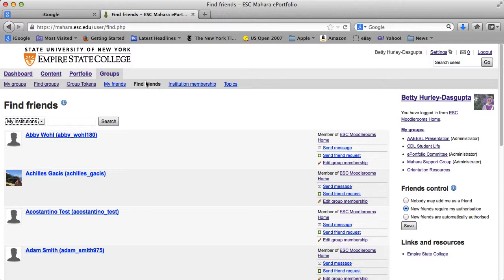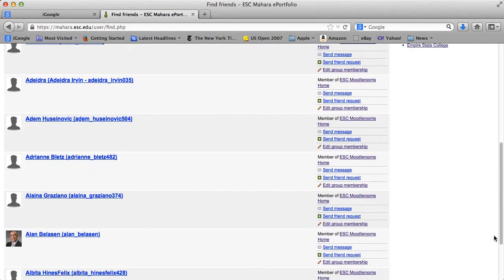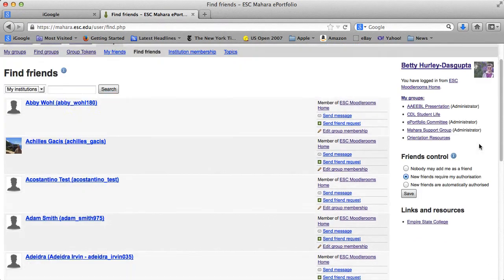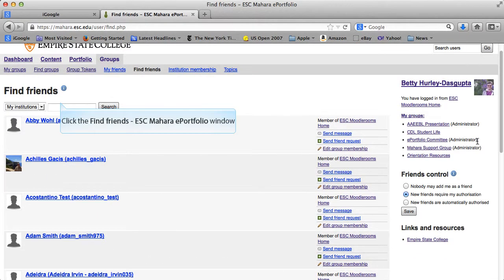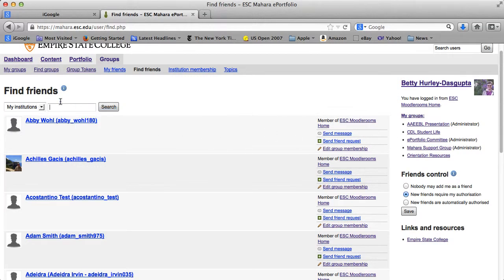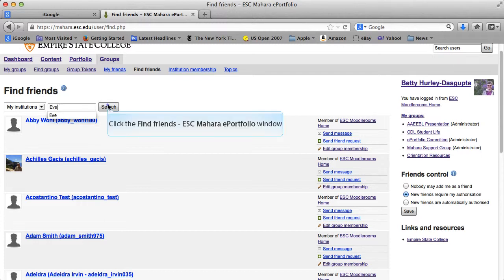You can click on 'Find Friends' and it lists all the people who are in this Mahara instance. Right now there are already over 500 people, so it would take quite a while to go through each of the pages to find people. There is a search in here, and I'm going to search for someone you may want to know.